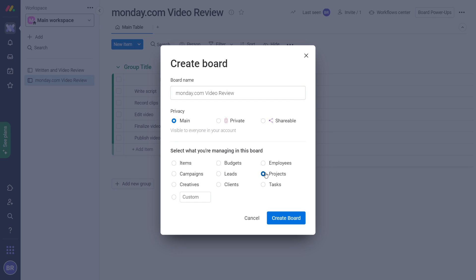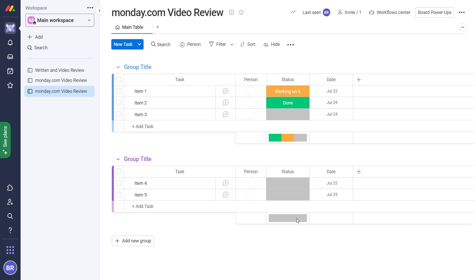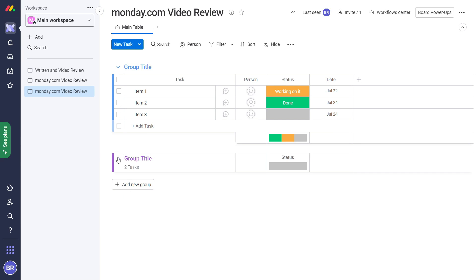However, there isn't any difference between these types of boards. In reality, the name is just to help you understand which board is which. So if you're expecting to assign budgeting to a project board to be able to track money spent on a task, you'll be disappointed.